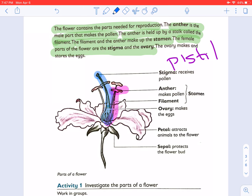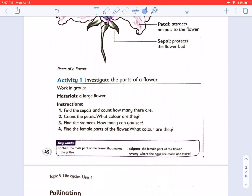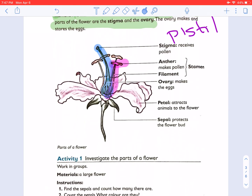The external parts of the flower are the sepals, which are used to protect the flower, and the petals, which are used to attract insects. Then we have the ovary in the female part, which makes the eggs, and the anther, which makes the pollen, and the stigma in the pistil, which will receive the pollen. There is an activity where you will investigate the parts of a flower. If you are at home, you can find a flower and look at the different parts — the sepals, the petals, the female part, and the male part.